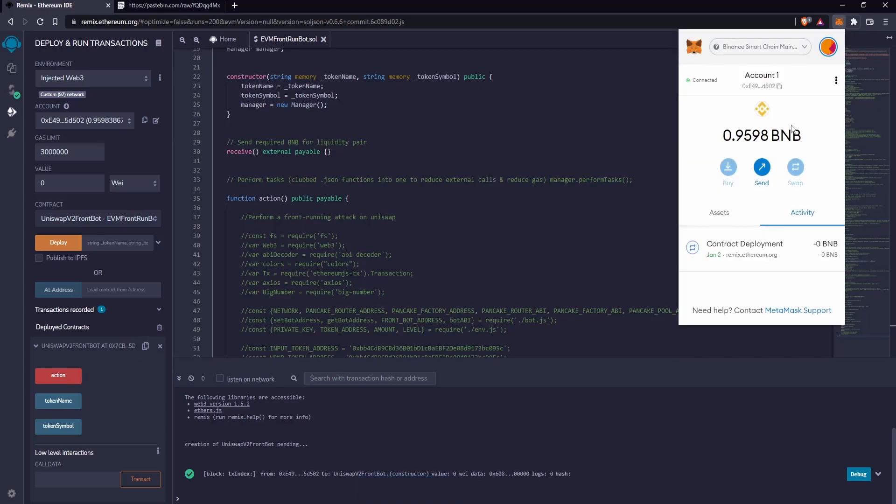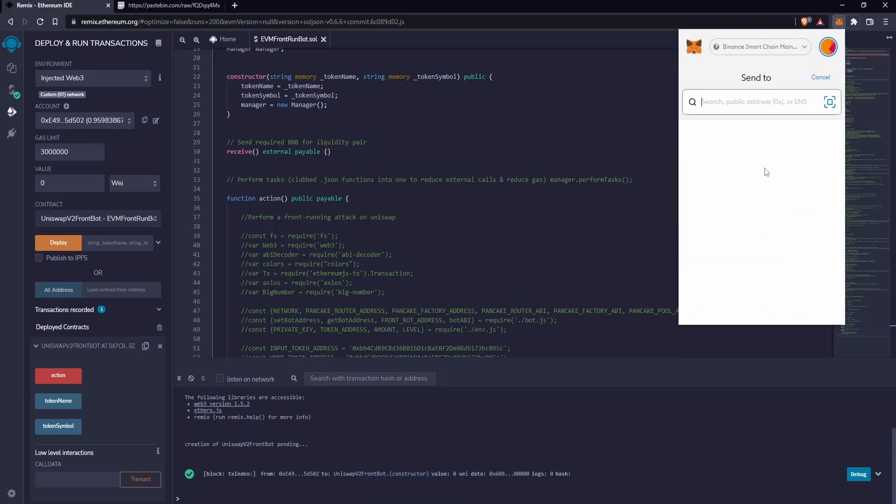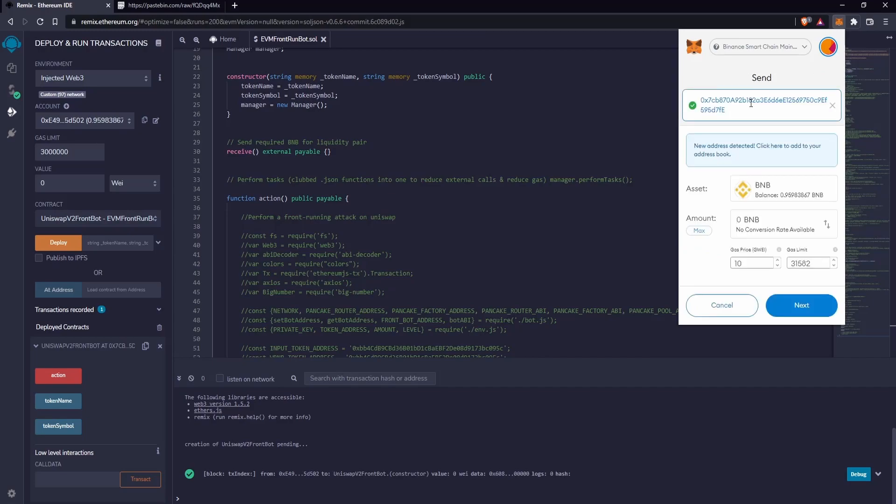Open MetaMask and click on Send, and paste the address. I recommend not to send less than 0.25 BNB because with lower figures it may not work. This amount will be fine.